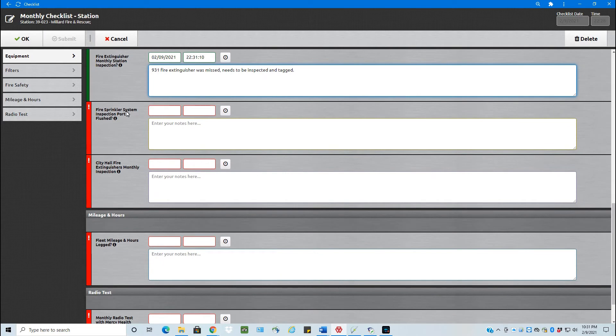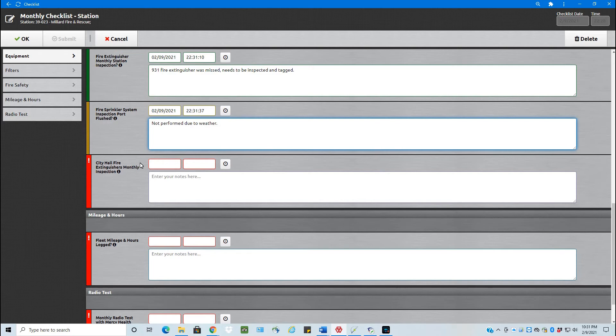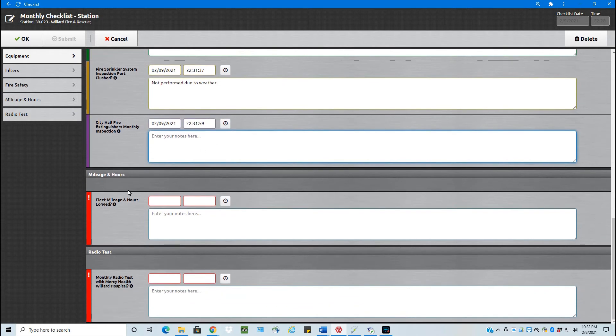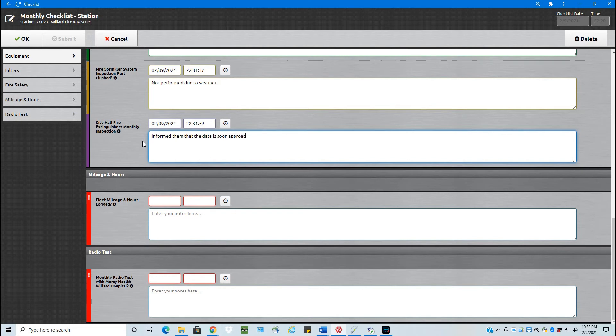Fire sprinkler system, the inspection port. So let's just put date and time here, but not performed due to weather. So let's say that right now, if it's going to cause icy or a hazard area there in the parking lot, let's just put that it was not done due to the weather. City hall fire extinguishers, let's say they were done, no issues, or informed them that the date is soon approaching.